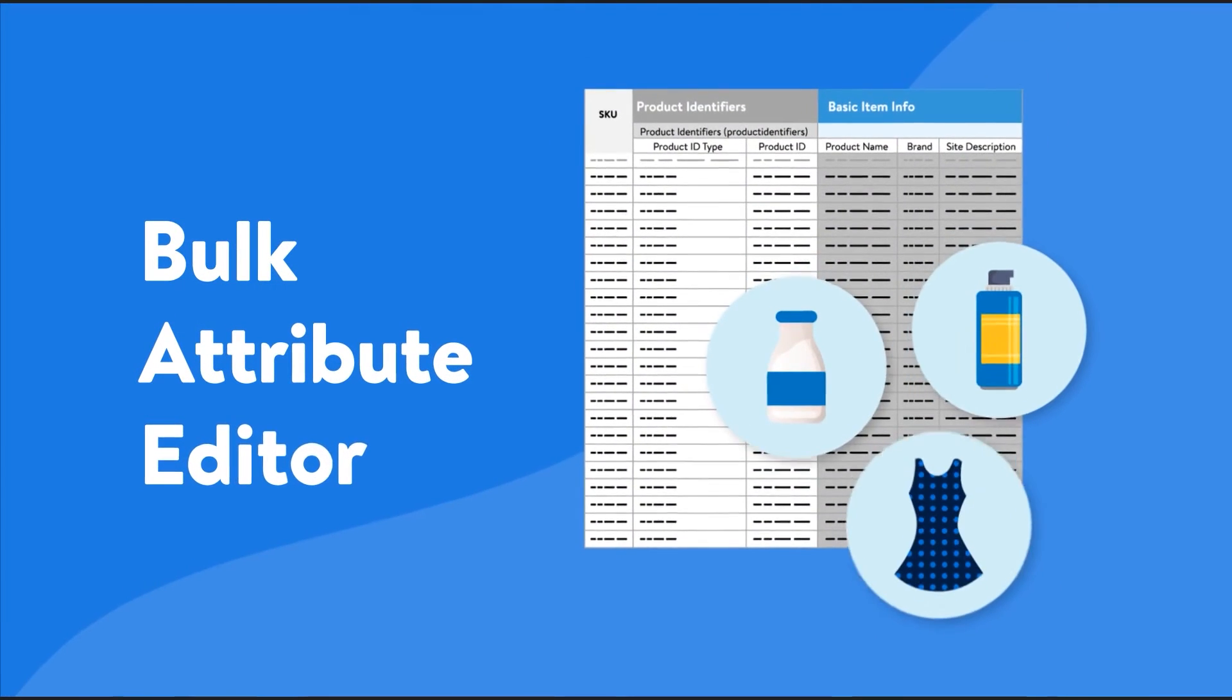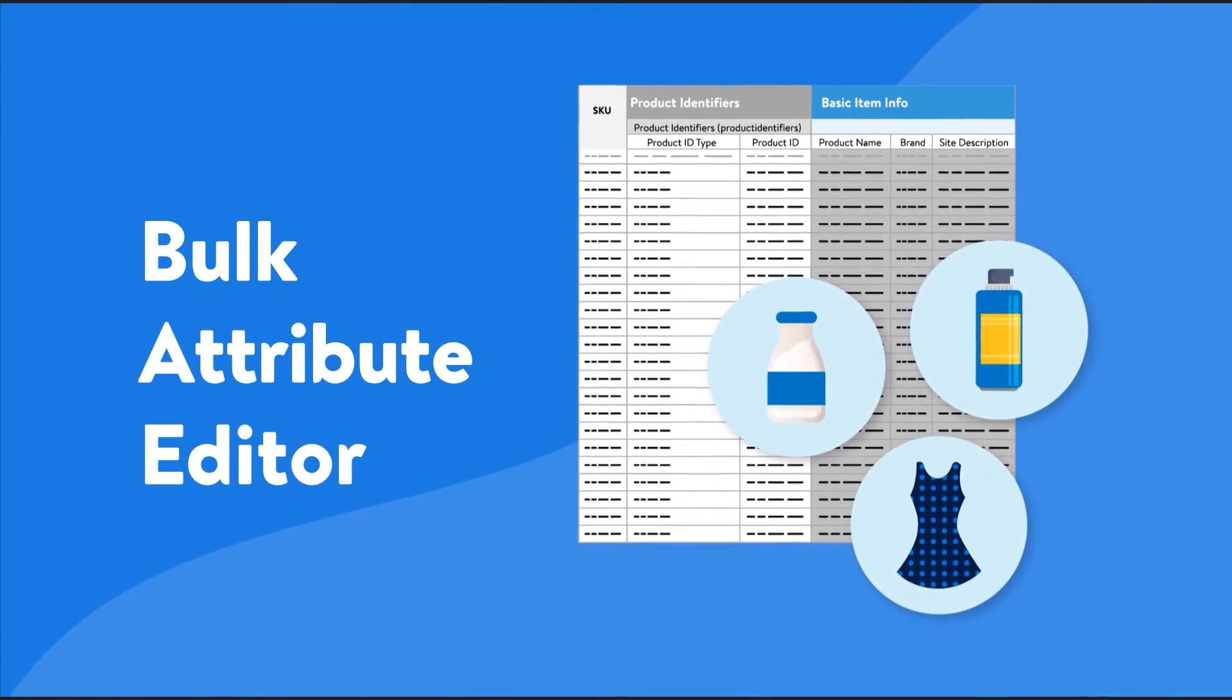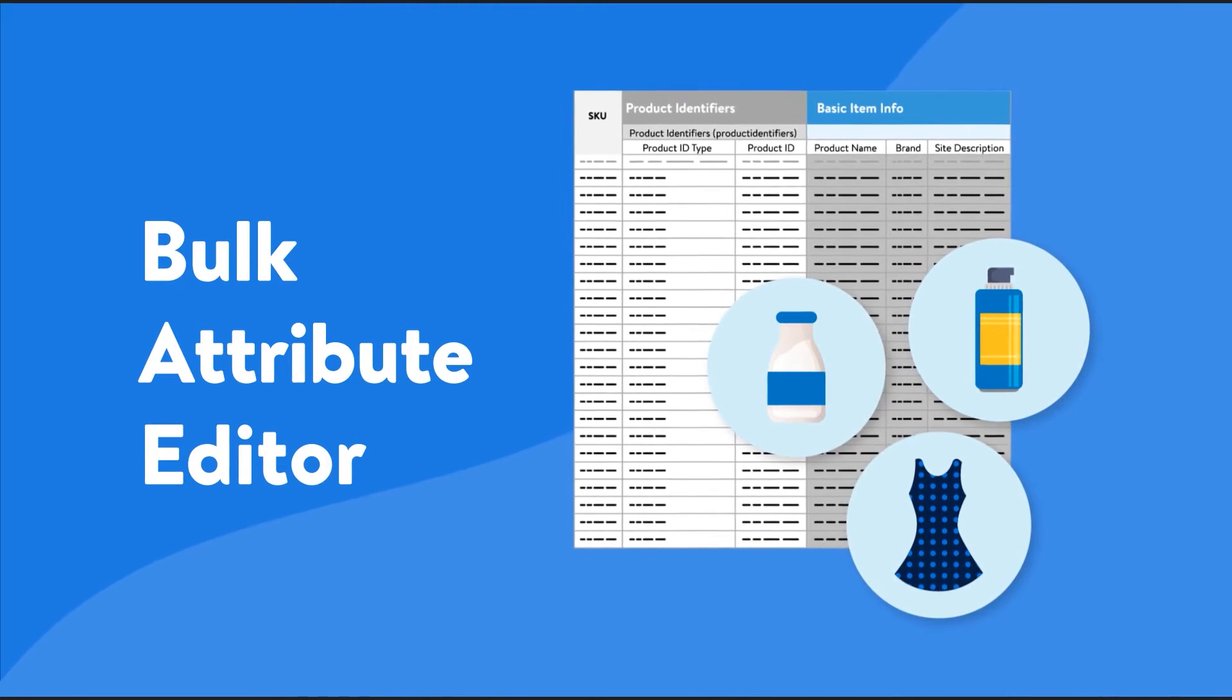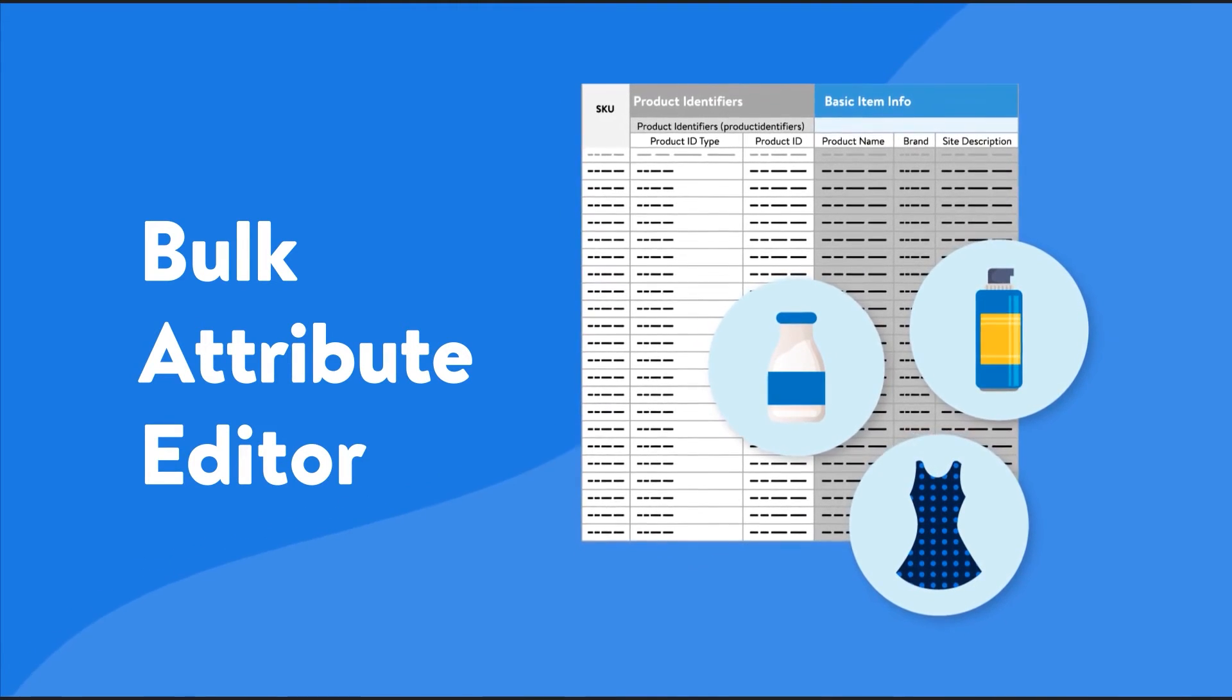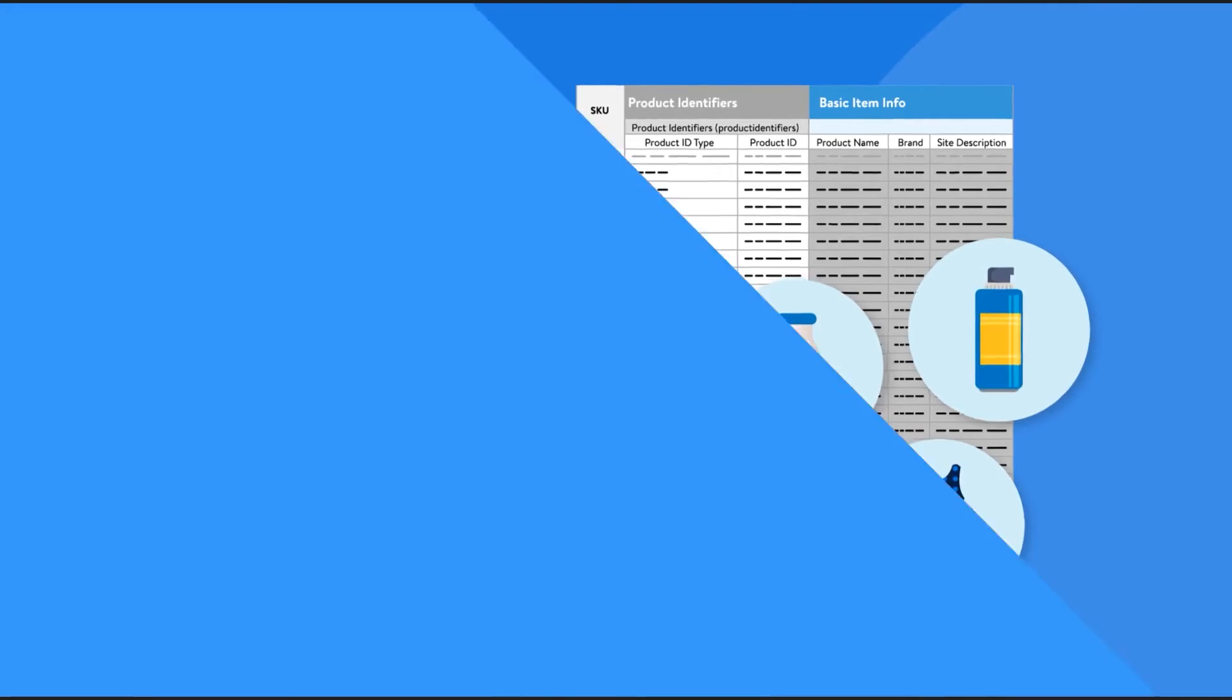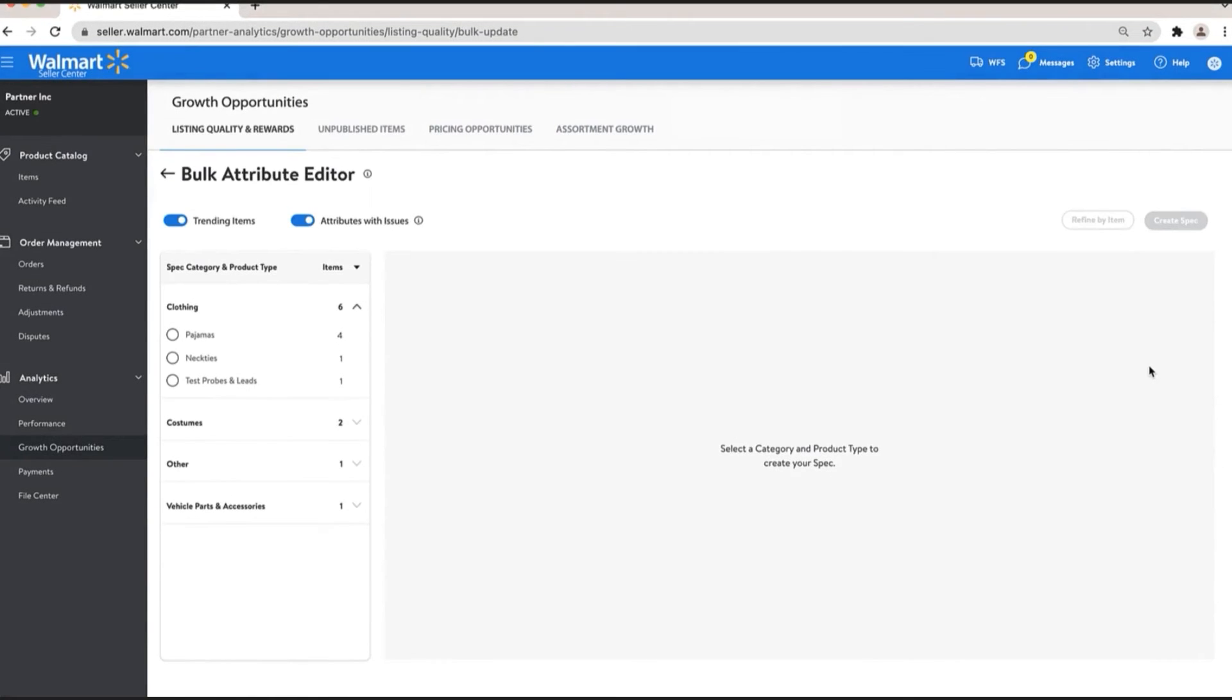Now, let's look at the Bulk Attribute Editor, a spec in the listing quality and rewards dashboard that allows you to update content for many items at a time to save you a lot of time and effort. You'll be able to access the Bulk Attribute Editor by clicking its button here in the listing quality and rewards dashboard.